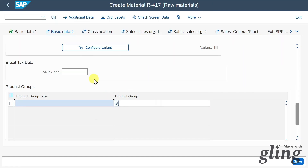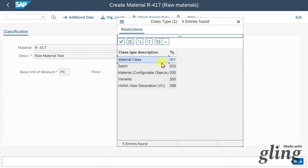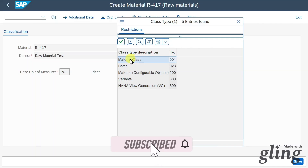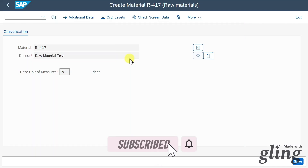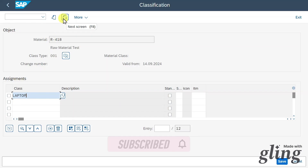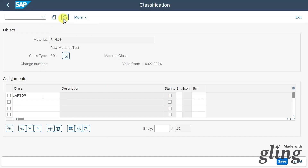Let's hit Enter again. We must choose a class type for our material, which is another way of classifying our material so we can find it more easily later on. Let's say material class, assign the classification, and then click on Next Screen.